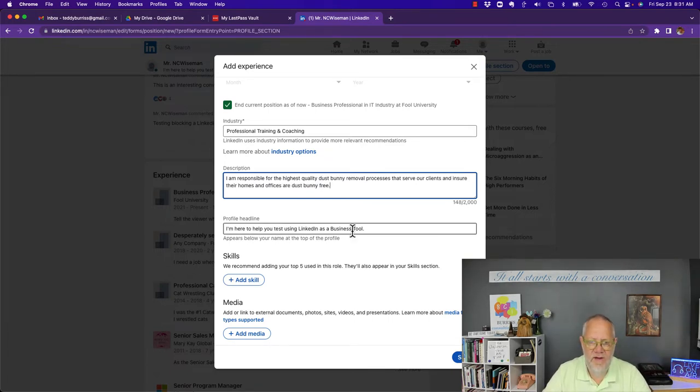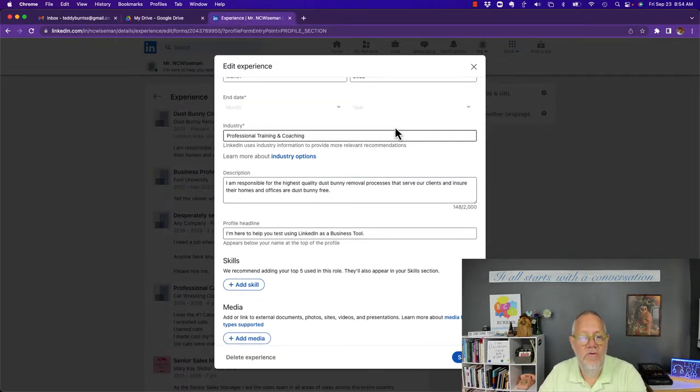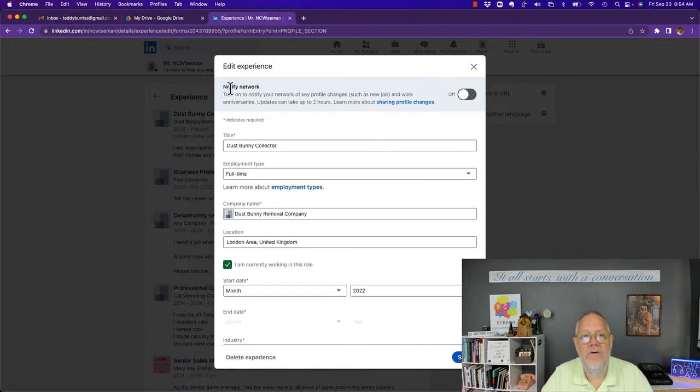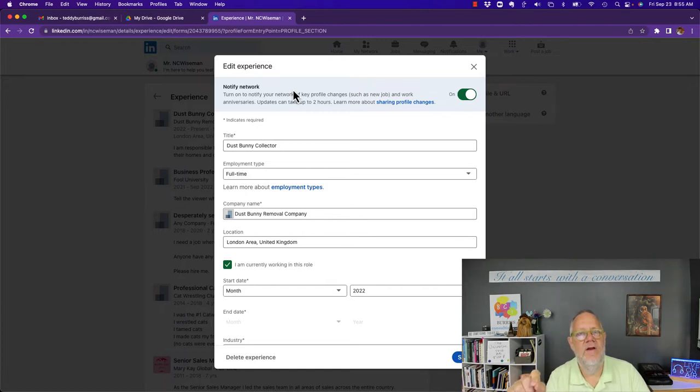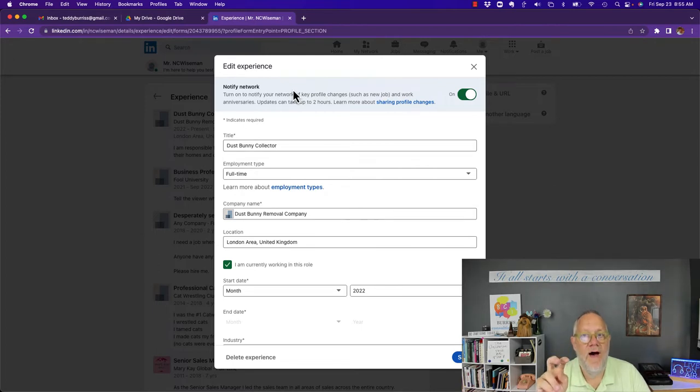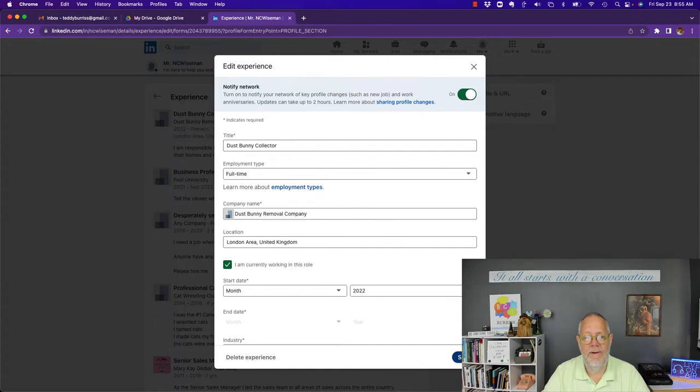I'm here to help you test using LinkedIn as a profile, no new skills, no new media. Before you save this, go back up top and turn on notify network because this could send out a notification to various members of your first level network notifying them that you have a new job. Then hit the save button.